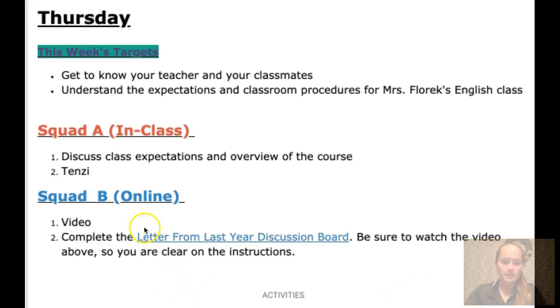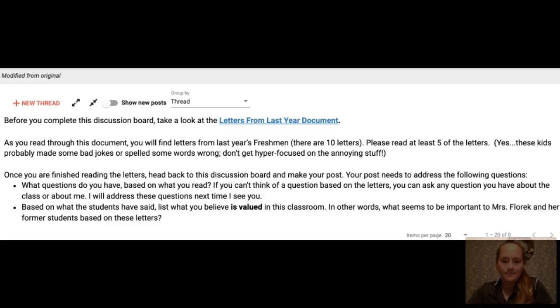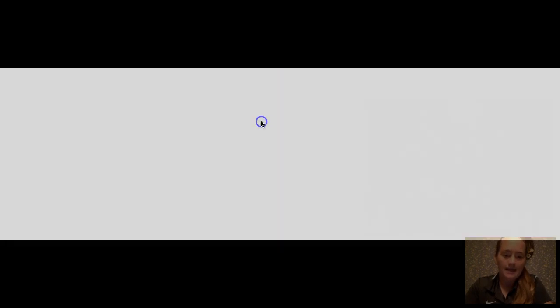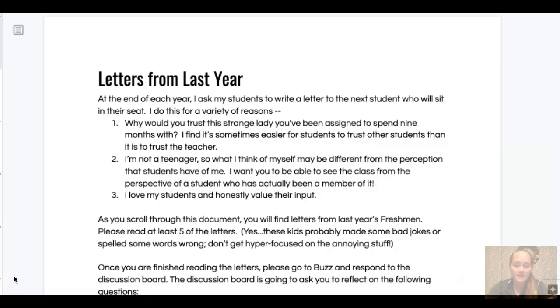First thing you're going to do is click where it says 'Letters from Last Year Discussion Board.' Once you've done that it's going to take you to this page, and what you're going to do is click on where it says 'Letters from Last Year Document.' You're going to see on this Google document that it explains what you're supposed to do, and then it's also going to contain the letters.